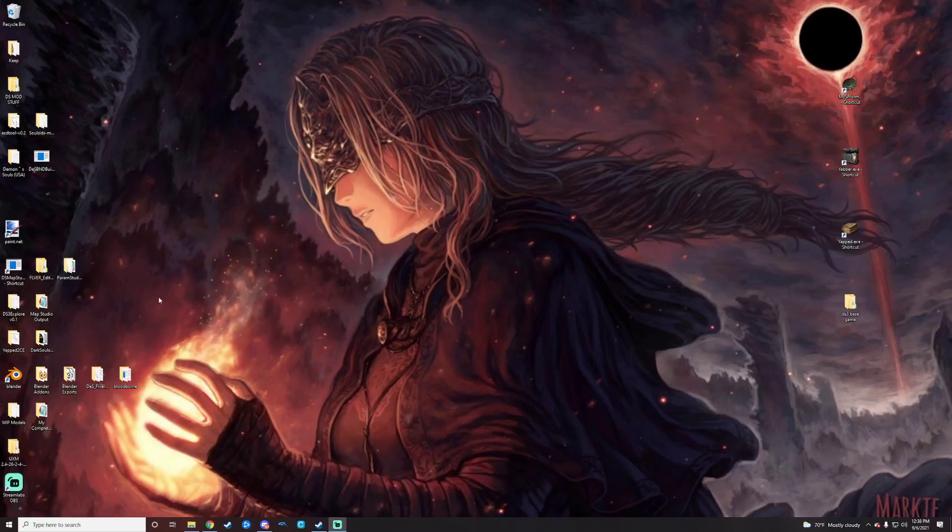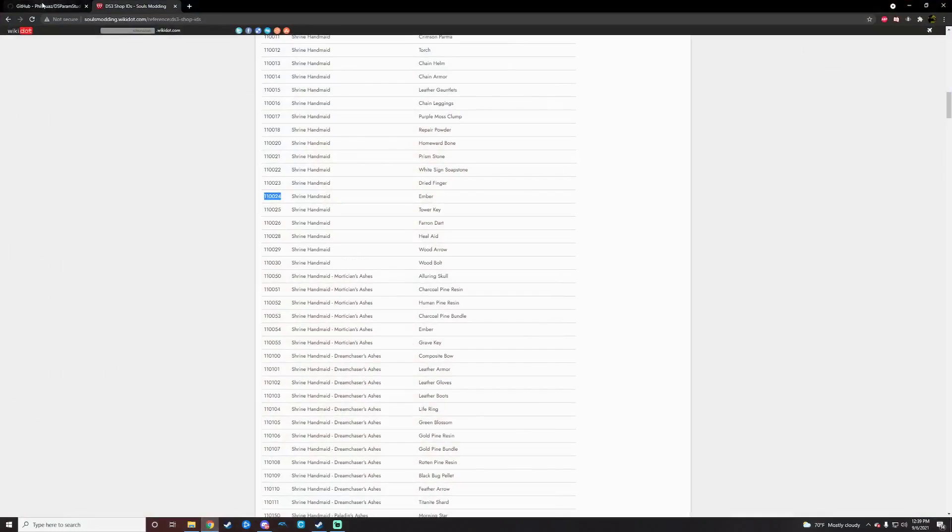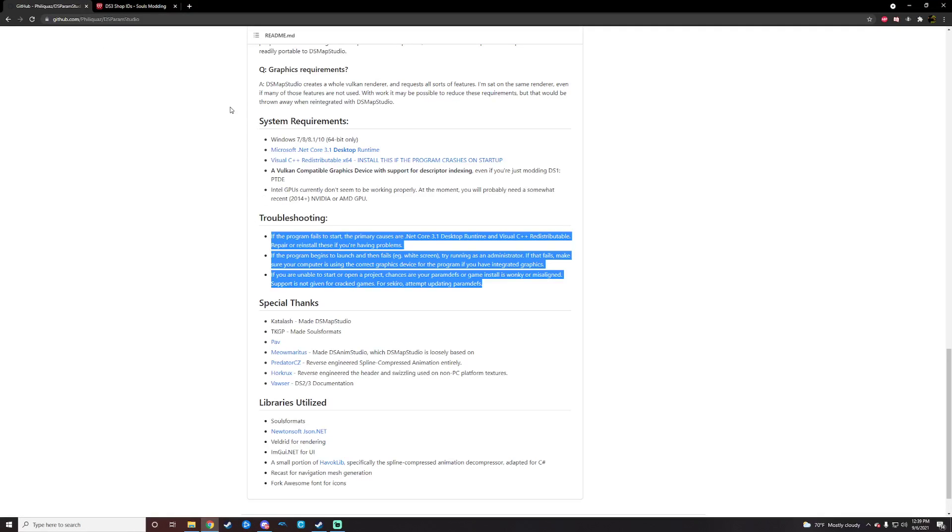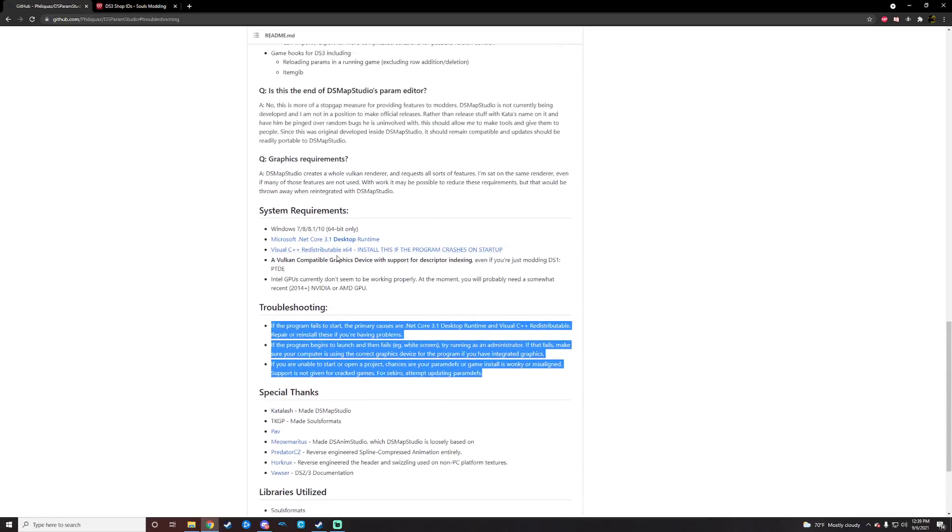So let's get a rundown really quick on how Param Studio is going to work. If you're installing it for the first time, you're going to want to meet these system requirements for some prerequisites for installs. And then in case you have trouble with it, there is a little troubleshooting tab there.